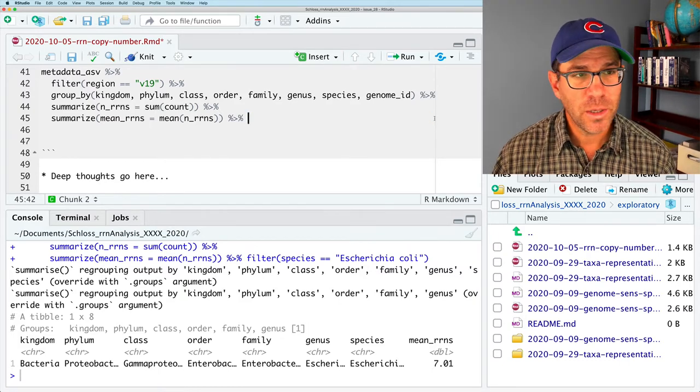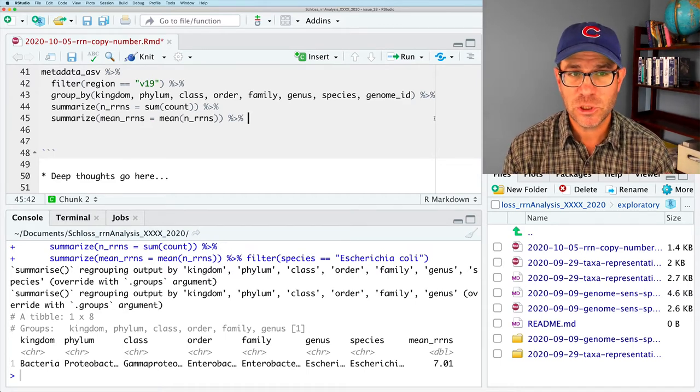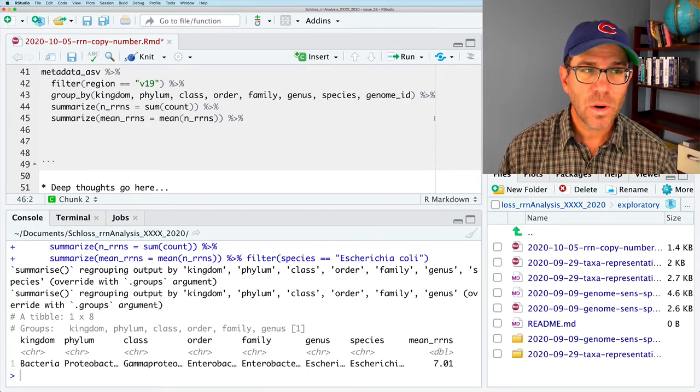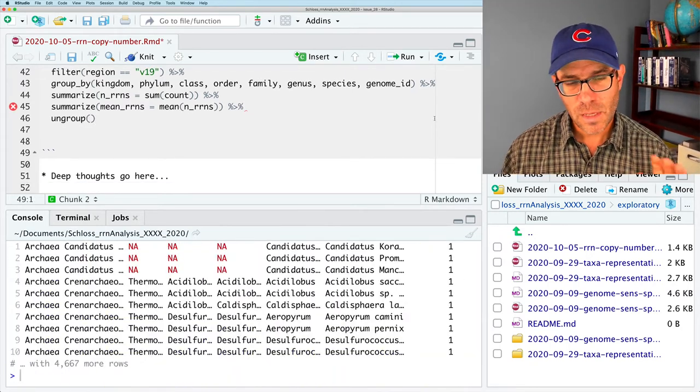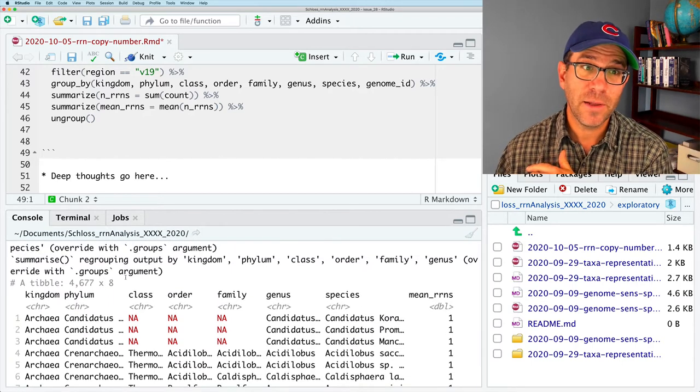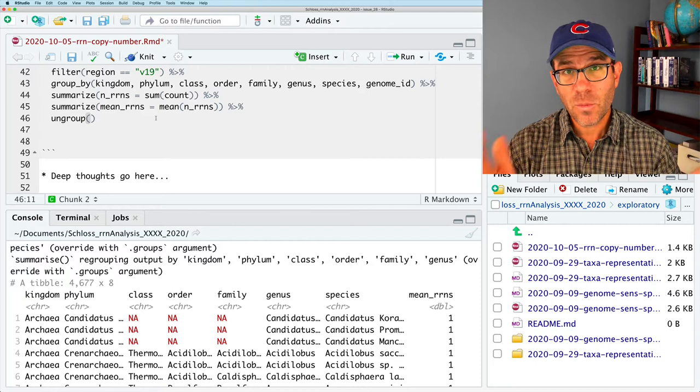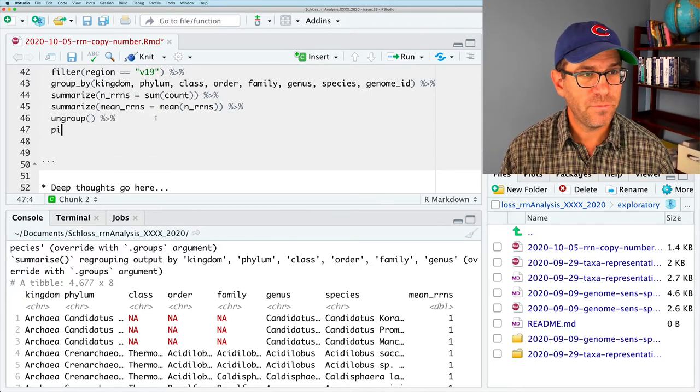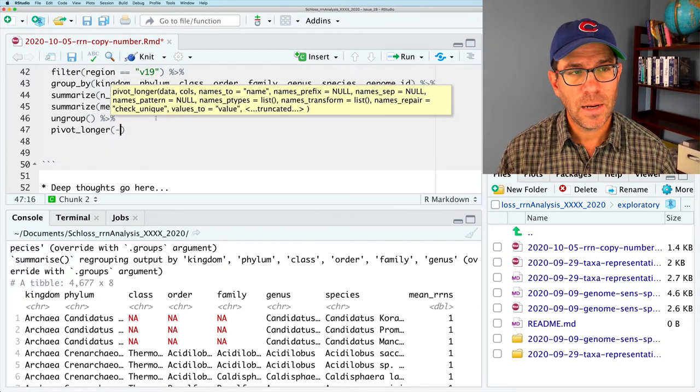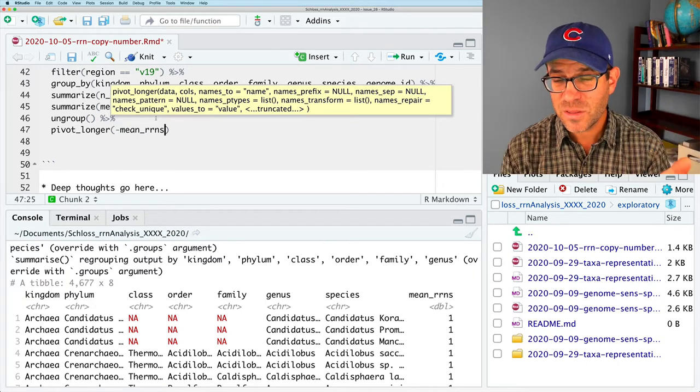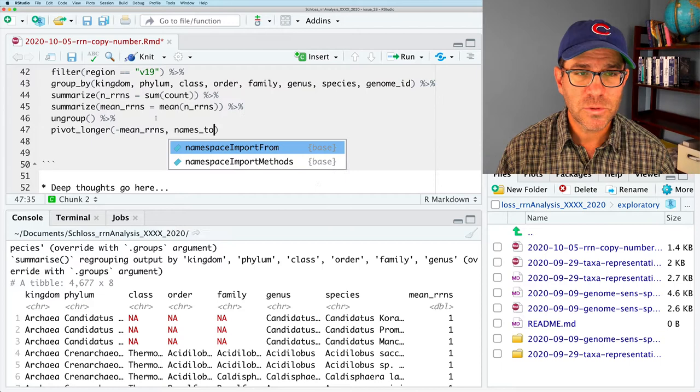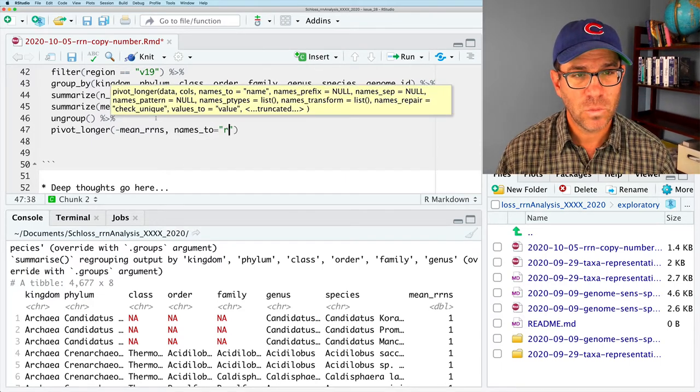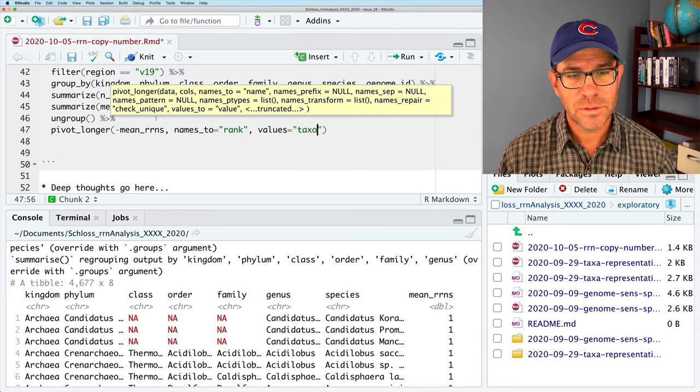And at this point, we see that the output is grouped by kingdom phylum class order family genus, which is great. And what I would normally do would be to say, let's do ungroup. And so, if we run the ungroup function, then we no longer have any grouping variables for our data. But now, what I'd like to do is make the data tidy. And so, I'll do pivot longer.